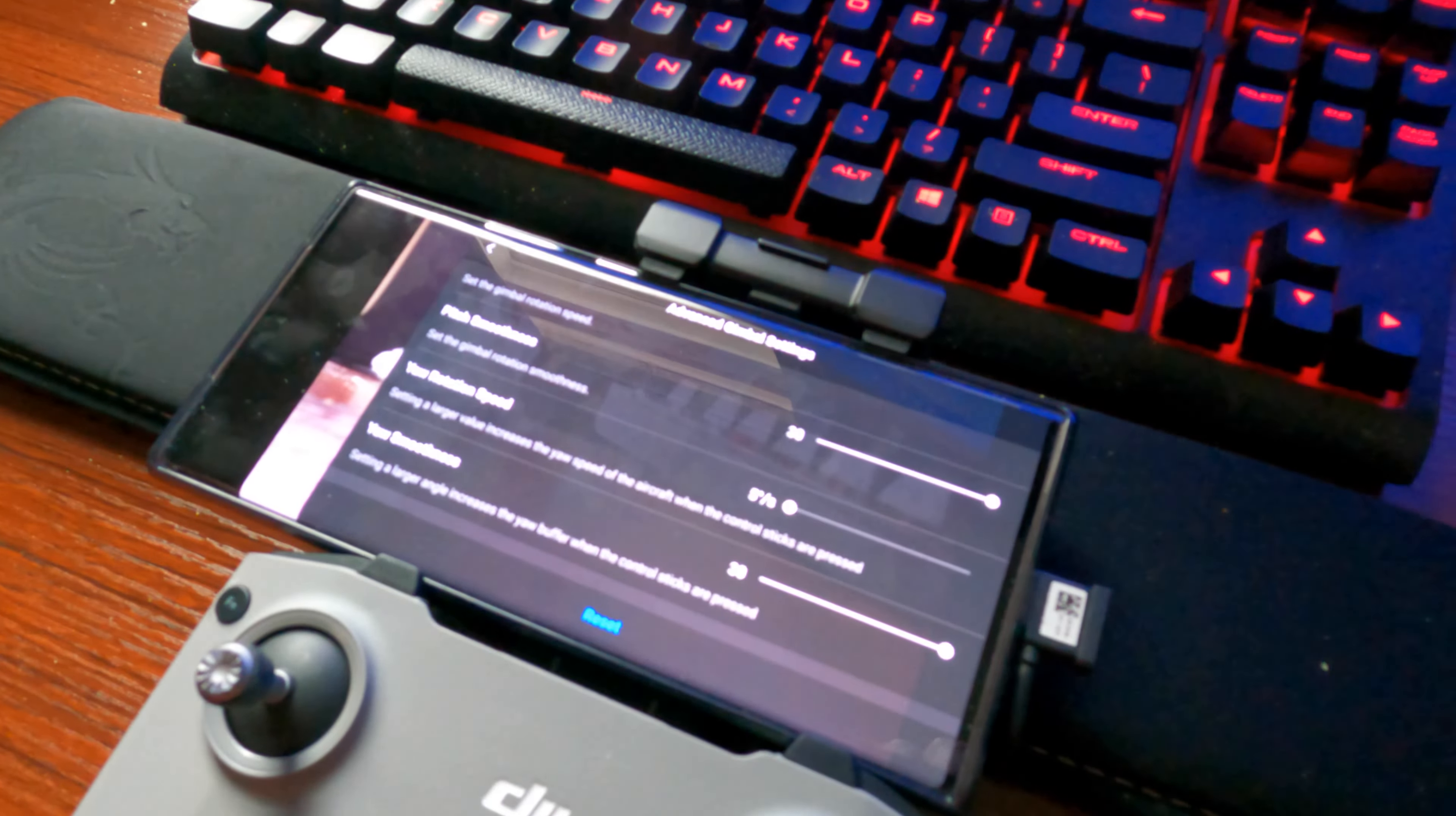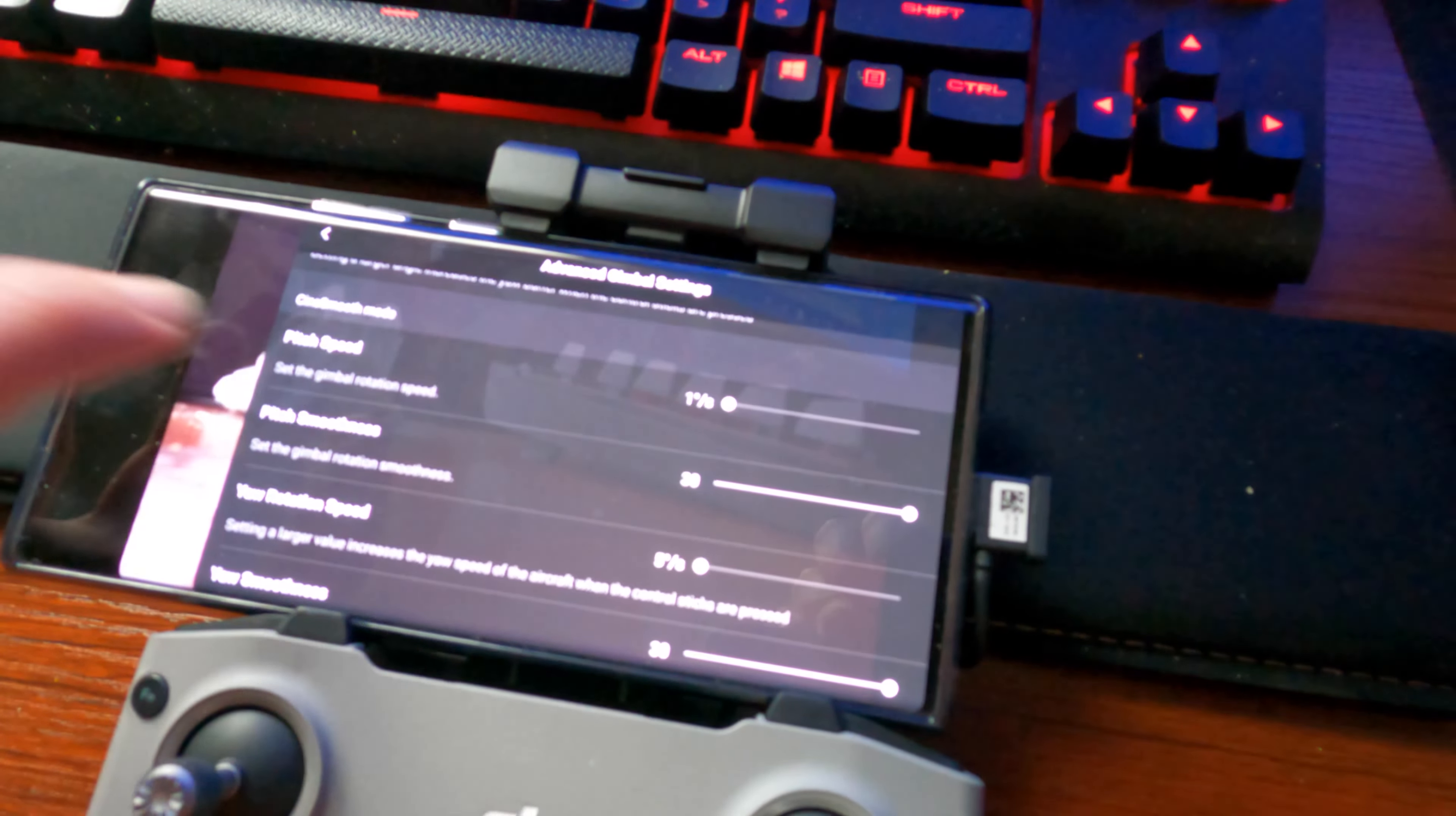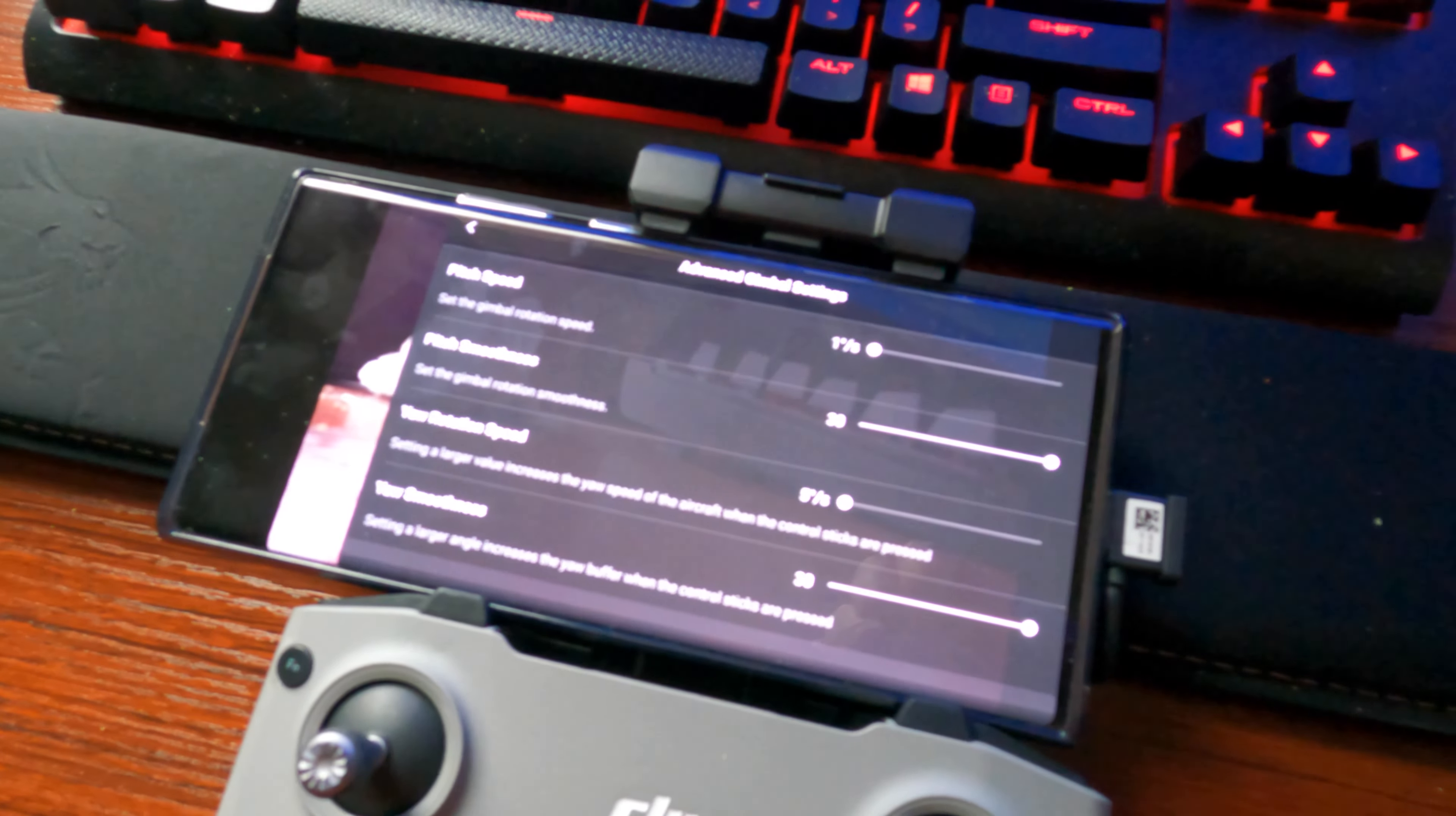It's probably gonna affect the battery, so keep that in mind, but wow, that is game-changing. Again, turn everything that says anything with speed as low as you can get it. Everything that says smoothness, turn it all the way up and experiment with those settings.